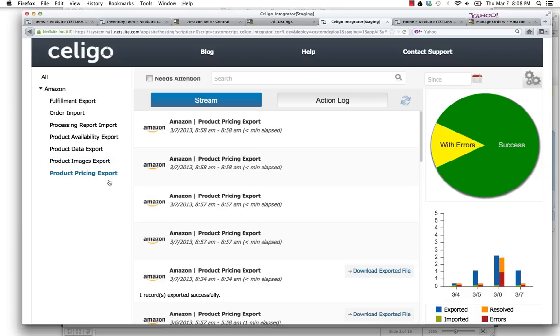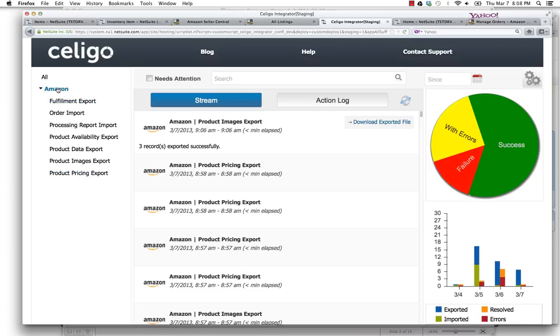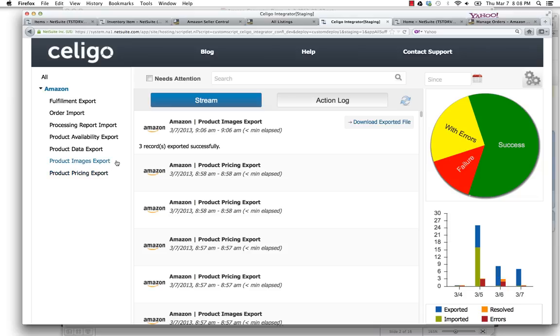Now, Amazon requires four separate feeds for this product data to be sent over, and we've structured that to map to Amazon. Of course, you can schedule these in the background to run periodically, so you would never run them all at once yourself anyway.